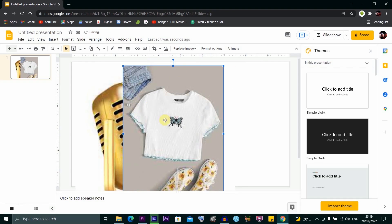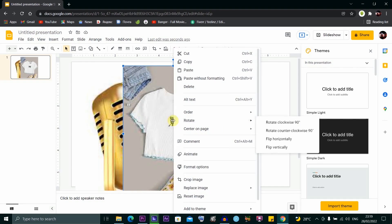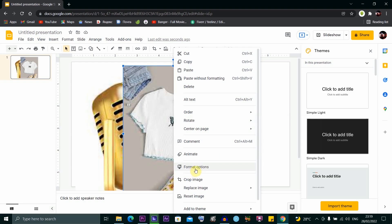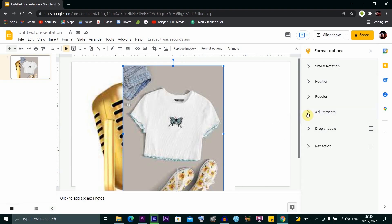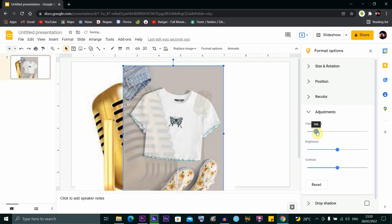To make this image transparent so you can see the one below it, right-click on it and look for Format Options. Under Format Options on the right, click Adjustments. You'll see a Transparency slider. Drag it this way and you can see the image becomes transparent, revealing the image below it.